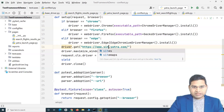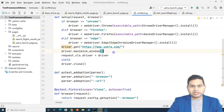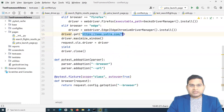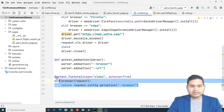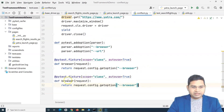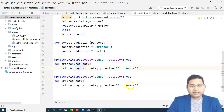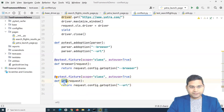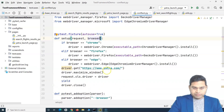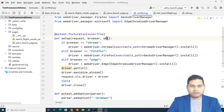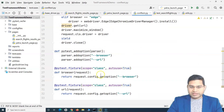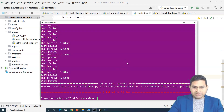Maybe the QA environment for yatra.com is 'qa.yatra.com' and the SIT environment is 'sit.yatra.com'. Depending on what URL we pass, the value should automatically update and the URL should open accordingly. I'll add another fixture for URL — define the method as 'url', return the URL value, then pass both 'browser' and 'url' fixtures to the setup, replacing the hard-coded URL.